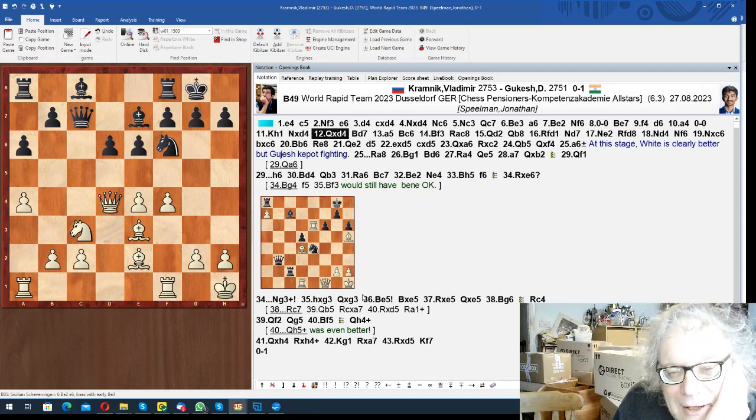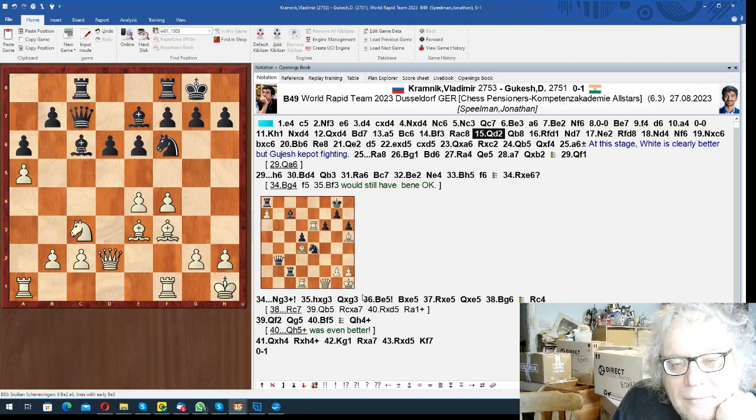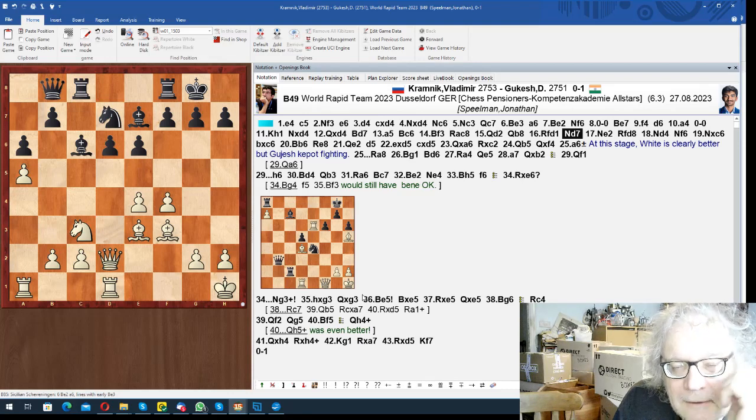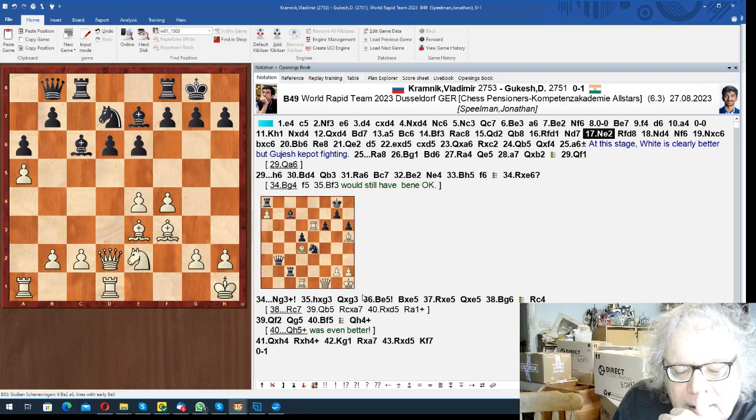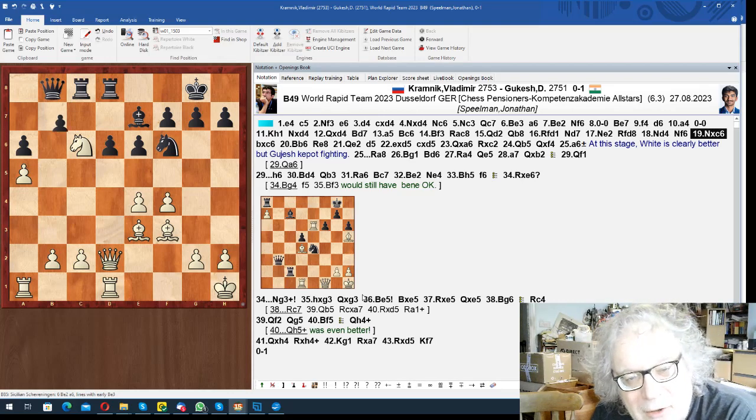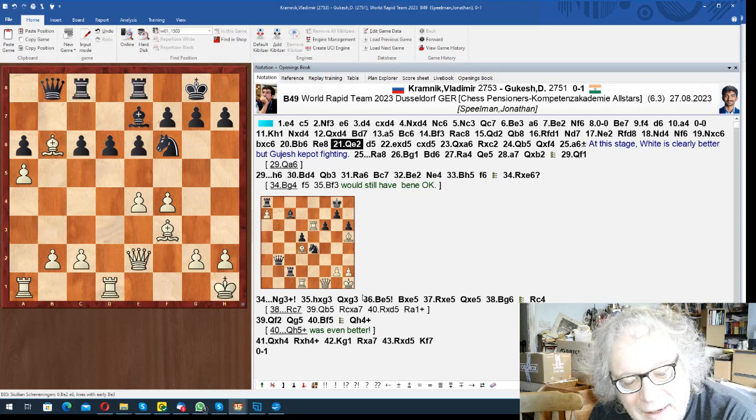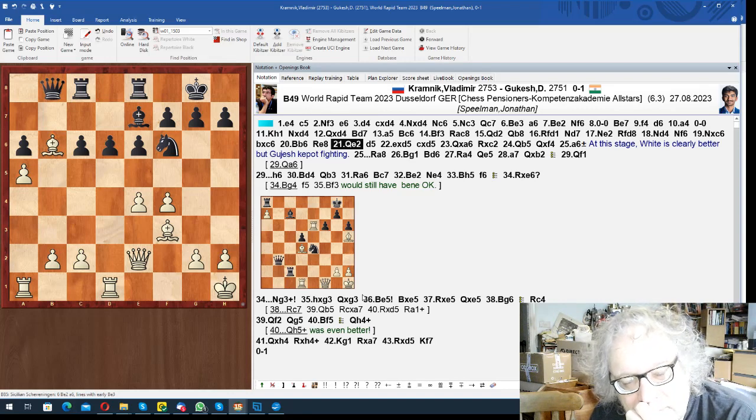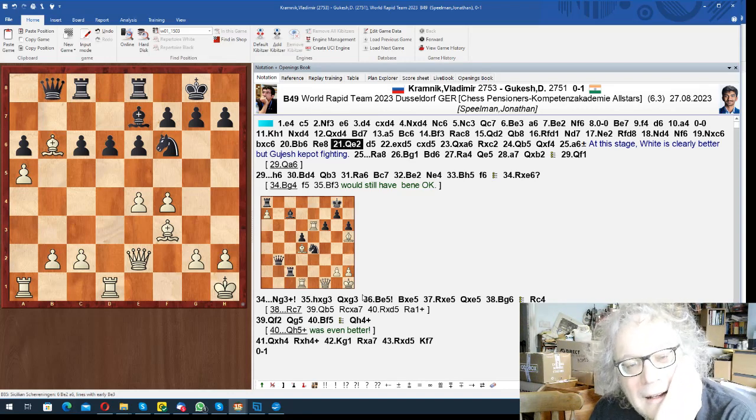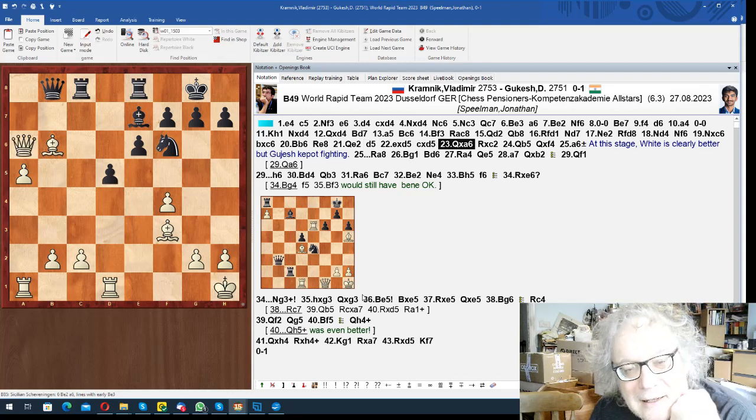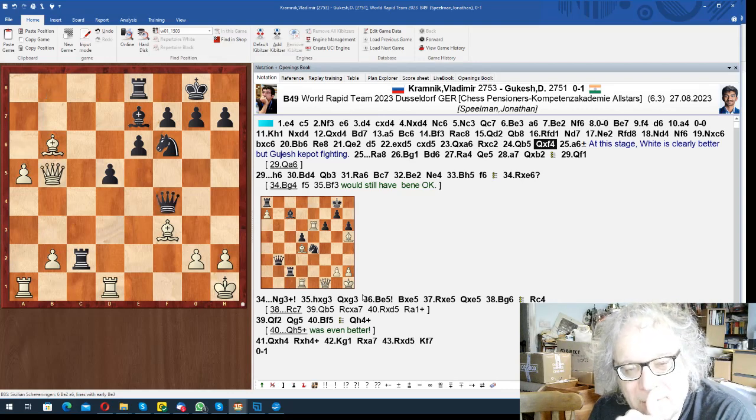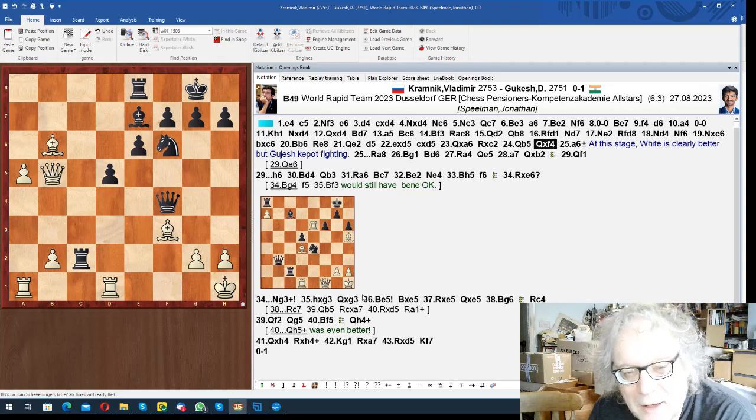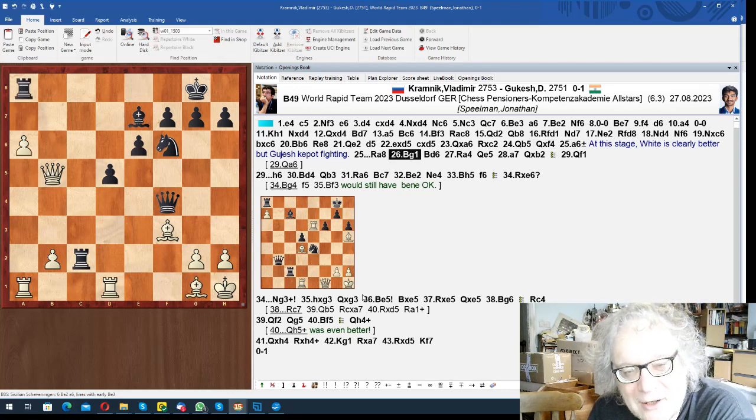And in this game with Gukes, he got the advantage actually. Knight takes bishop is interesting because it gives the b-file, but it does leave the a6 pawn as a nice target. So he went d5, takes, takes, takes, takes, Queen b5, Queen f4. This is very good for white at this moment, but Gukes managed to fight on.